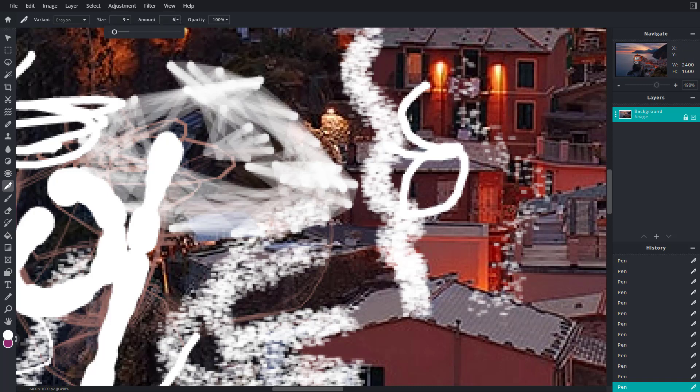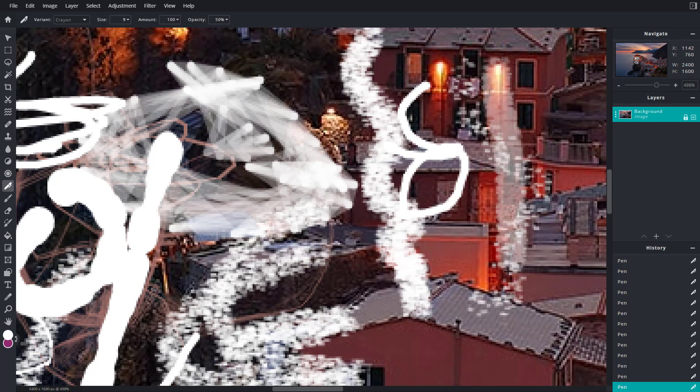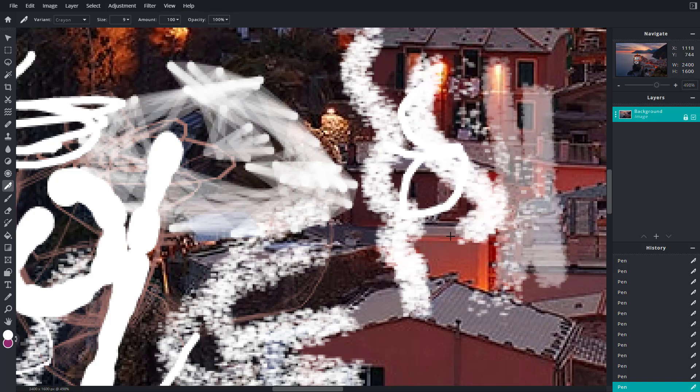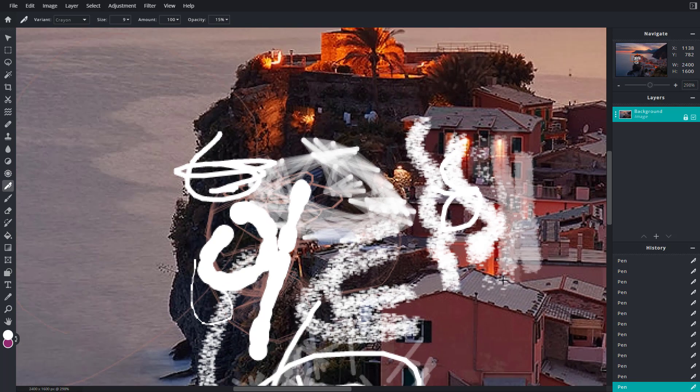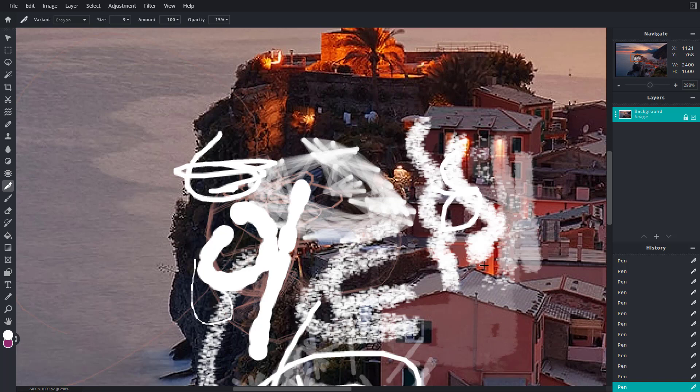Let me increase the amount right here. And over here with opacity, you can make it transparent or you can make it opaque, just like this. Or you can decrease the opacity and make it transparent, as you can see. That's how you can work with the pen tool inside of Pixlr E.